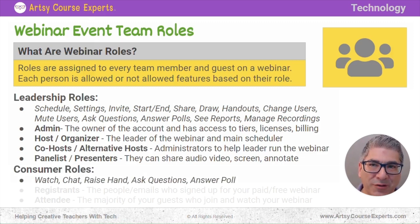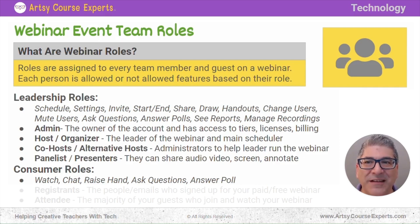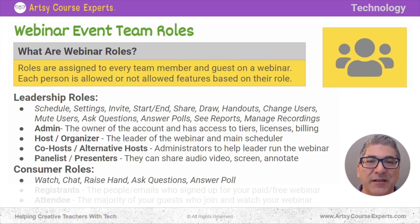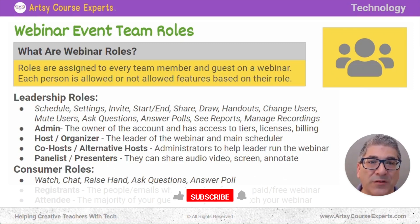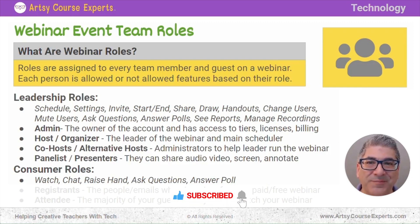Now there are consumer roles. These are the people that you've invited to your webinar. They can typically watch the webinar, they can chat, maybe they can raise their hand or ask questions or see and answer polls. These are the things that guests will be able to do when they join your webinar.